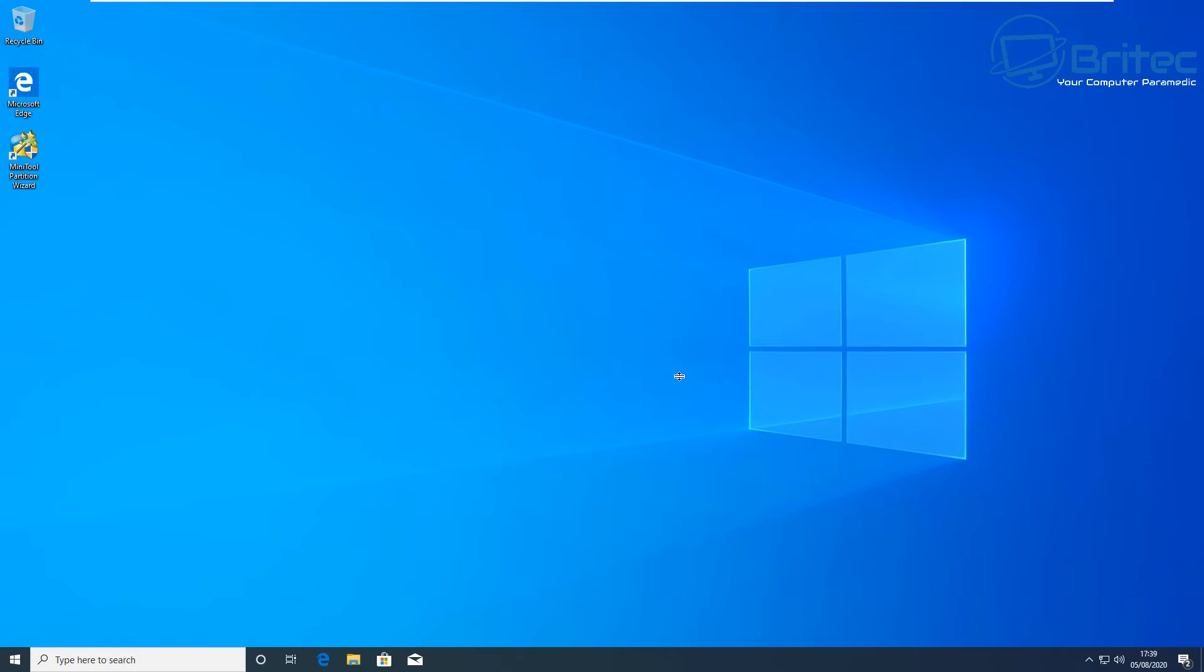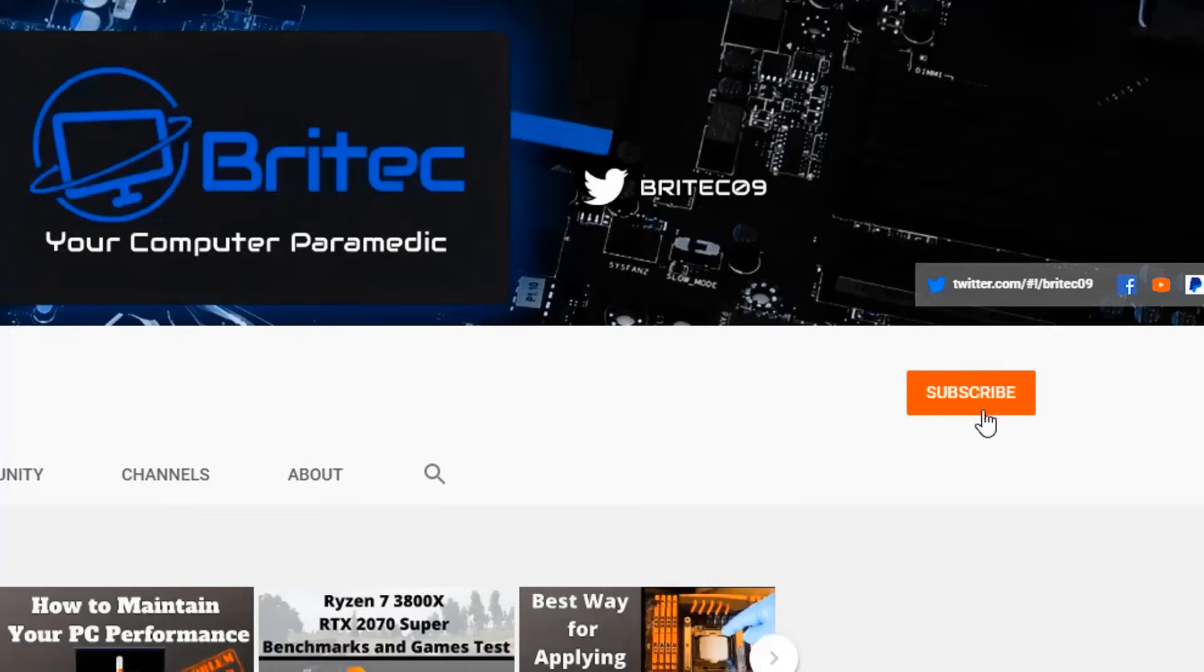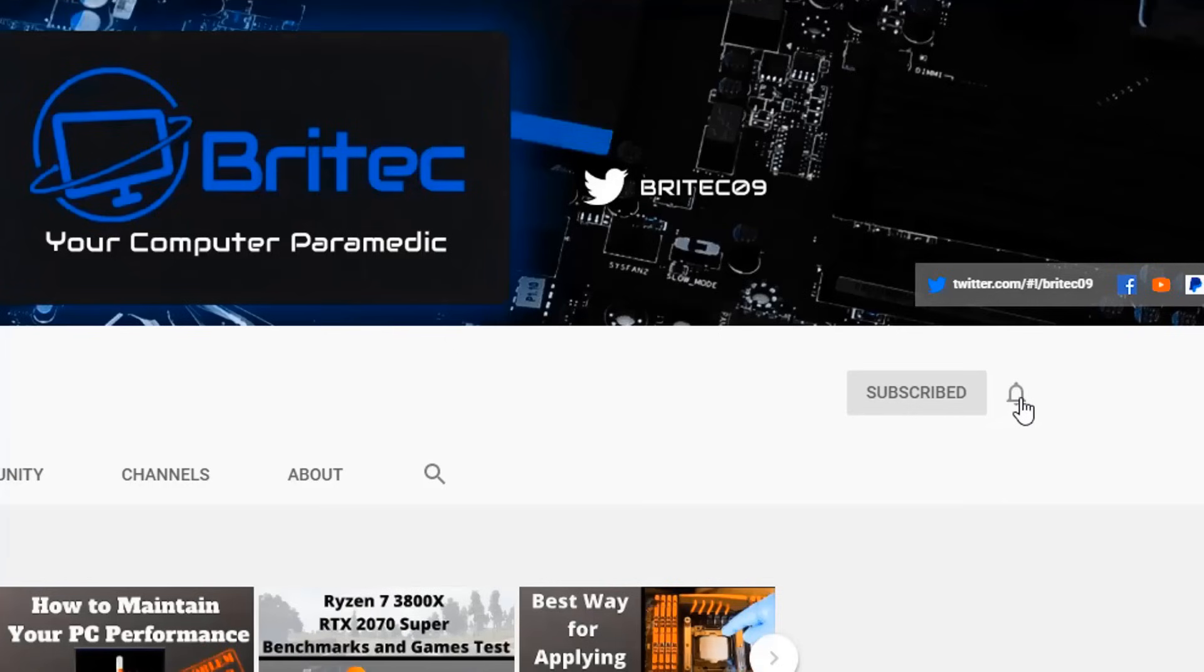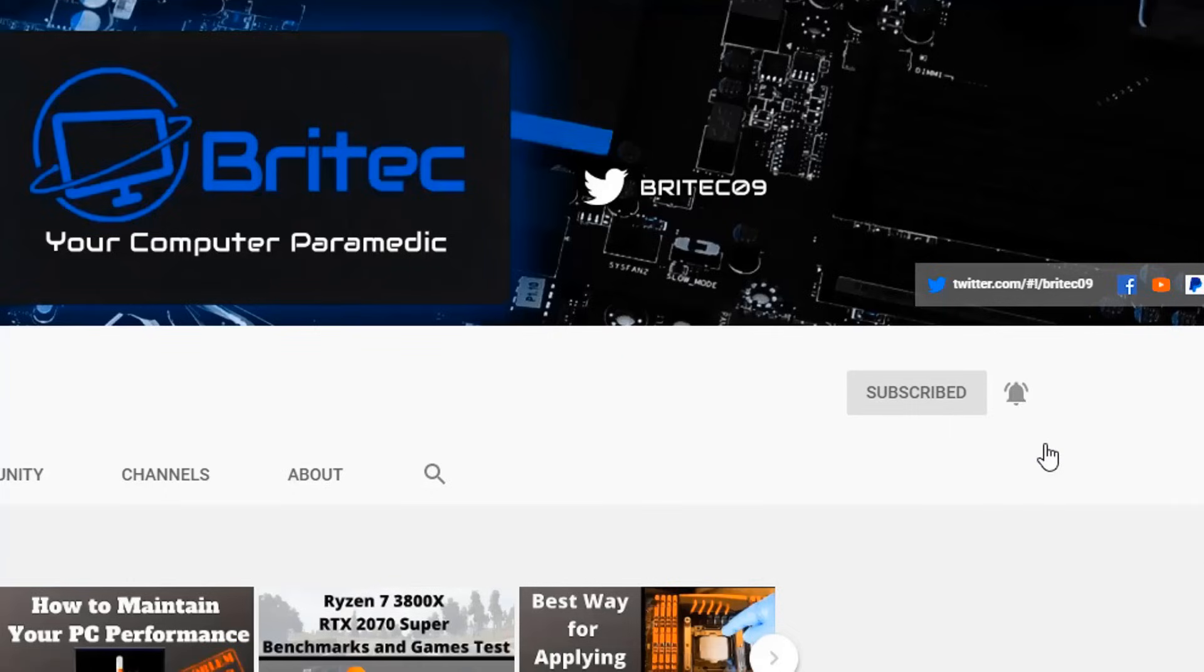So anyway that's going to be about it for this video. That's basically how you can extend the system reserve partition in Windows 7, Windows 8, and Windows 10. My name has been Brian from brightechcomputers.co.uk. Hope this one helps you out. I shall see you again for another video real soon. Bye for now. Now if you haven't subscribed yet hit the red subscribe button and hit the bell notification button and click all to be notified when we upload new videos.